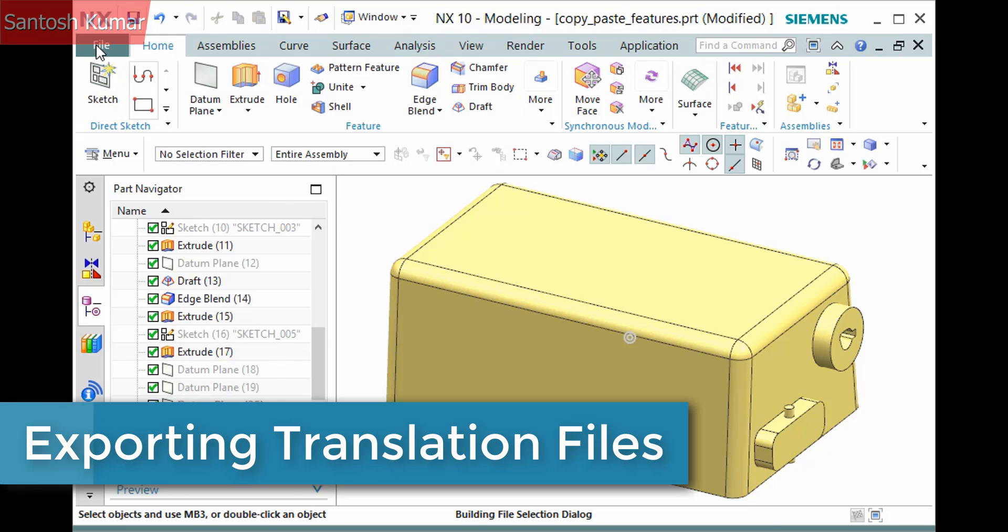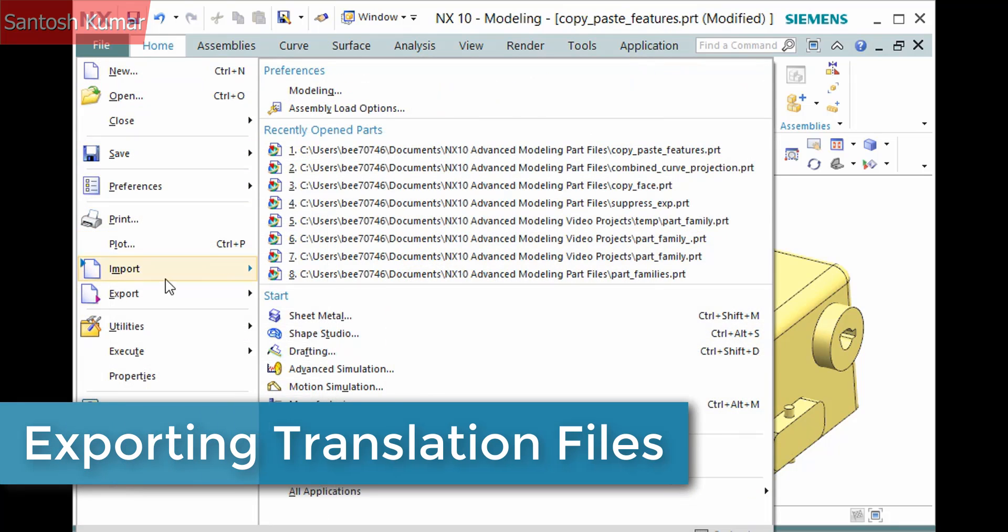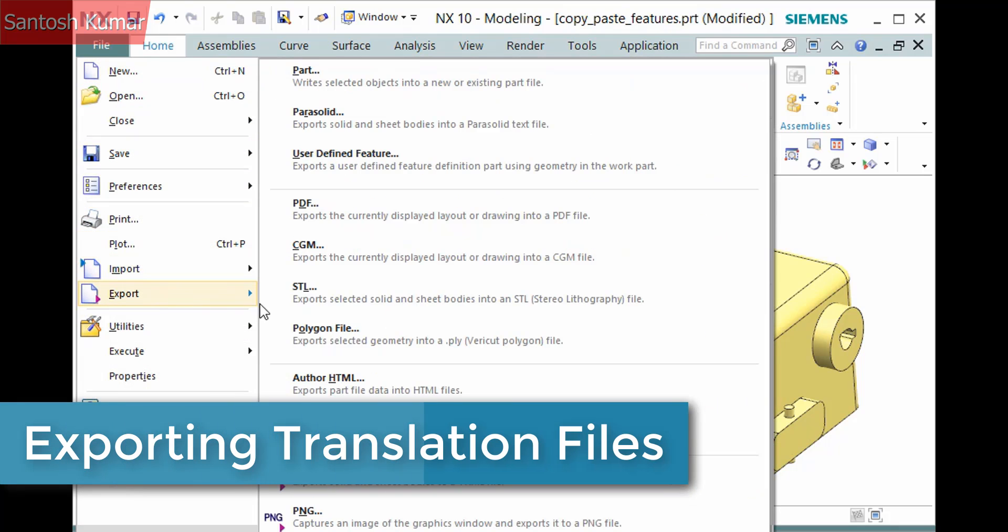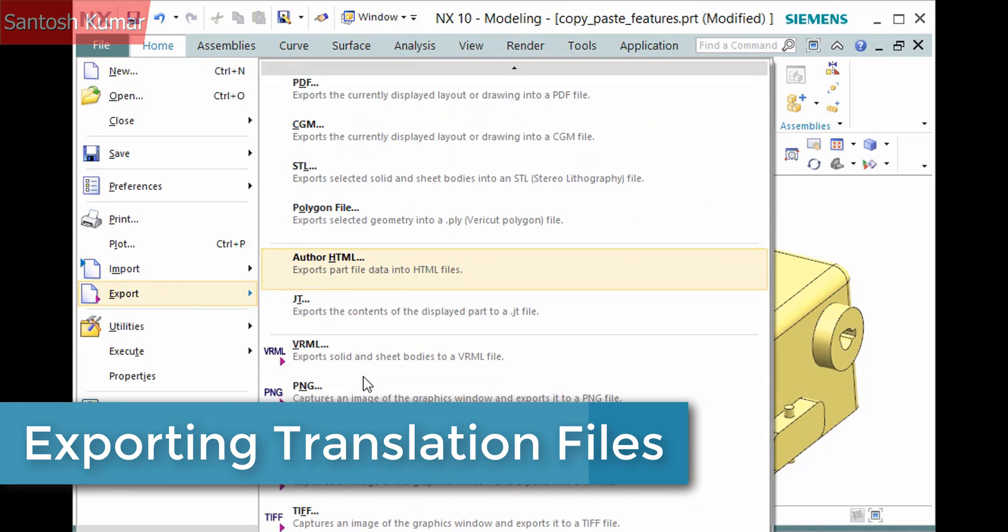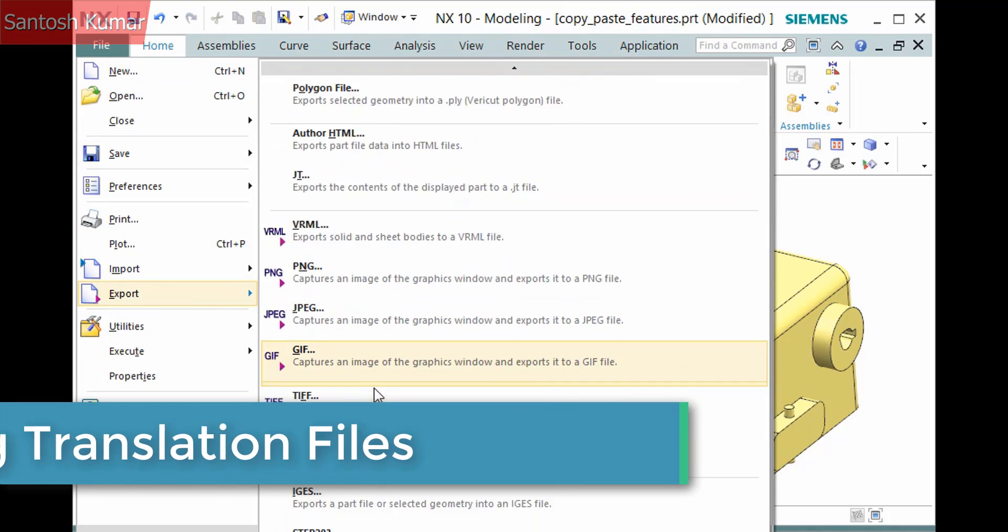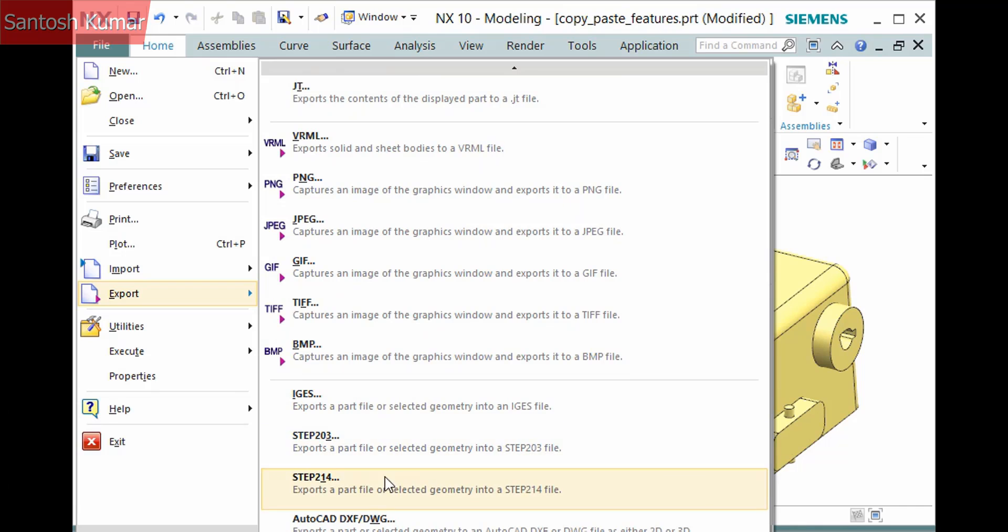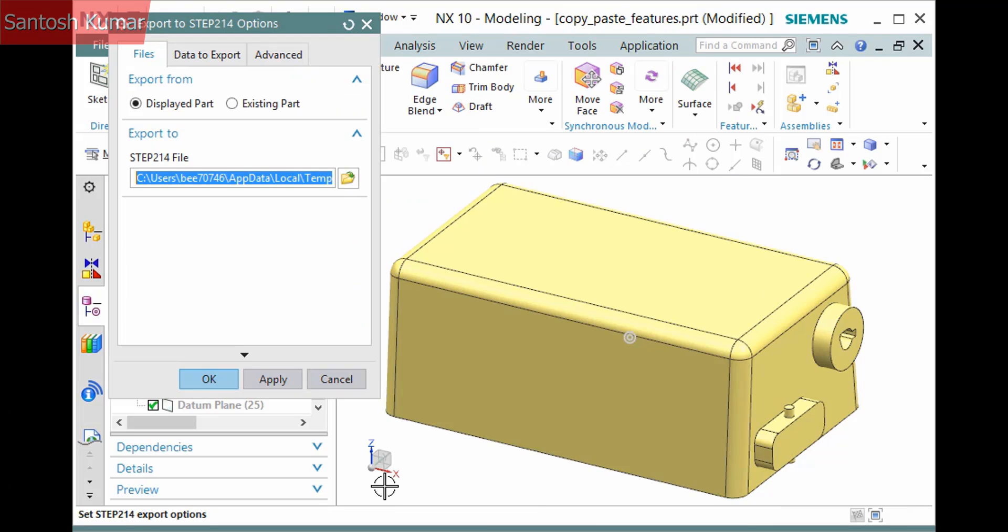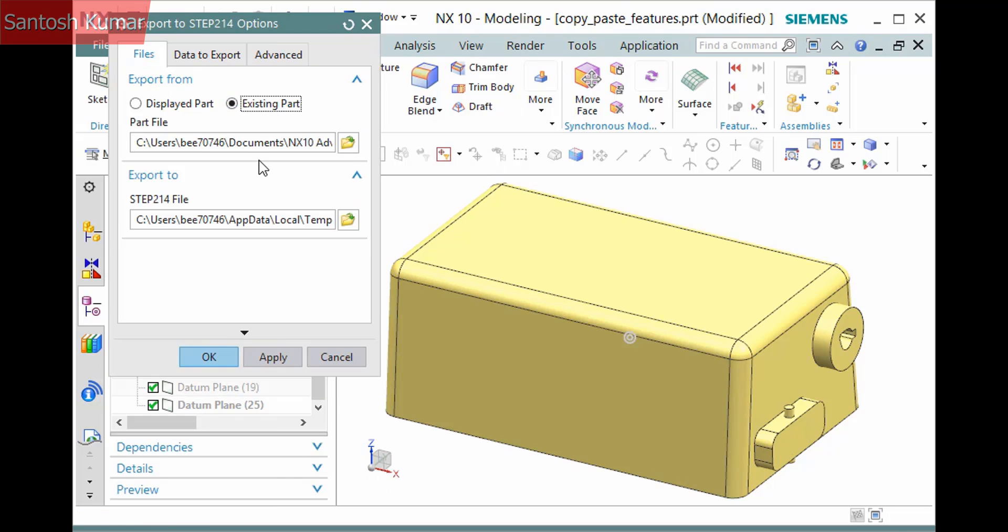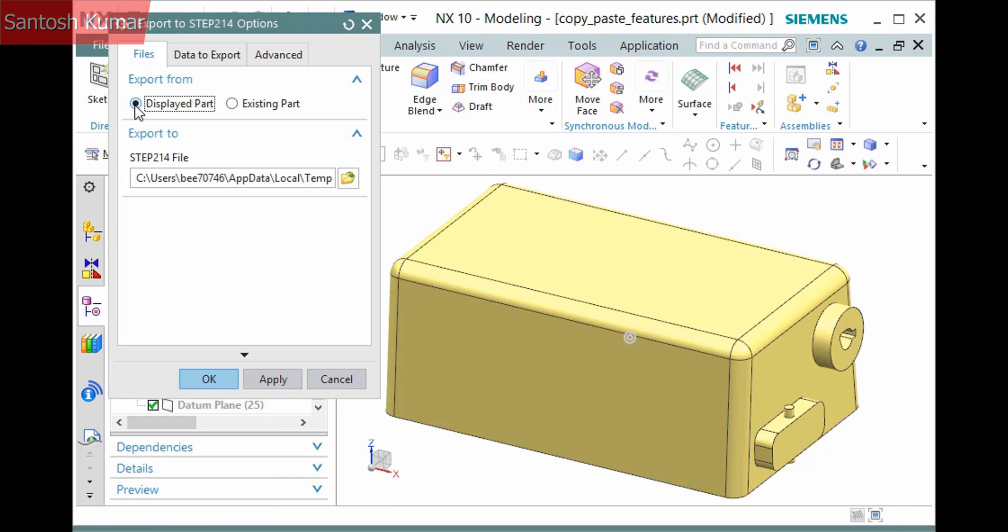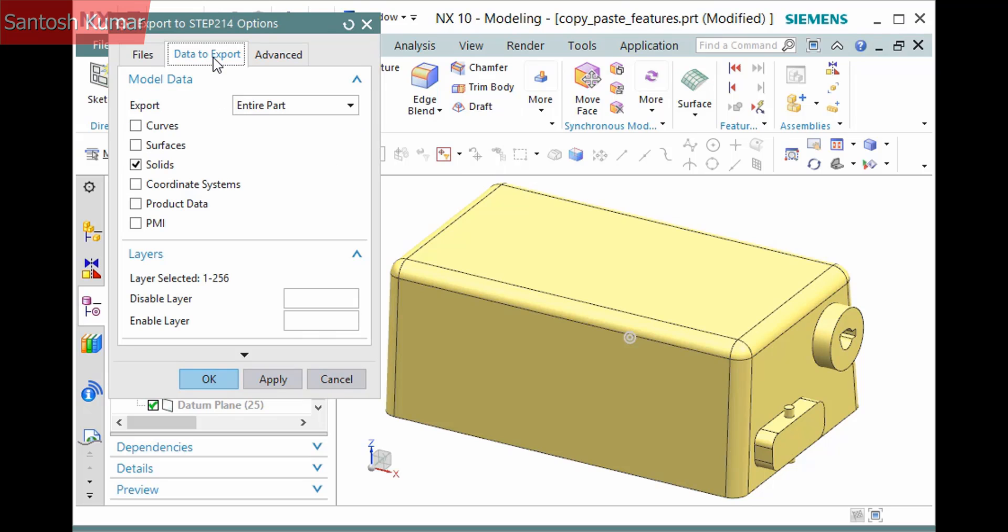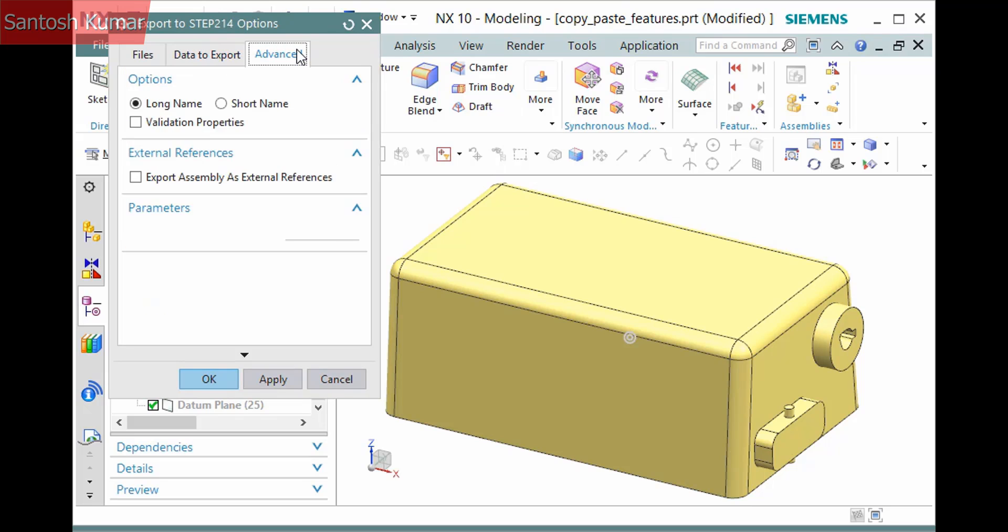Exporting a translation file is very similar to importing one. I'll select File tab, Export, Step 214. Here you can define whether to export the displayed part or one you specify. Additional tabs are available to define what to export and advanced options.